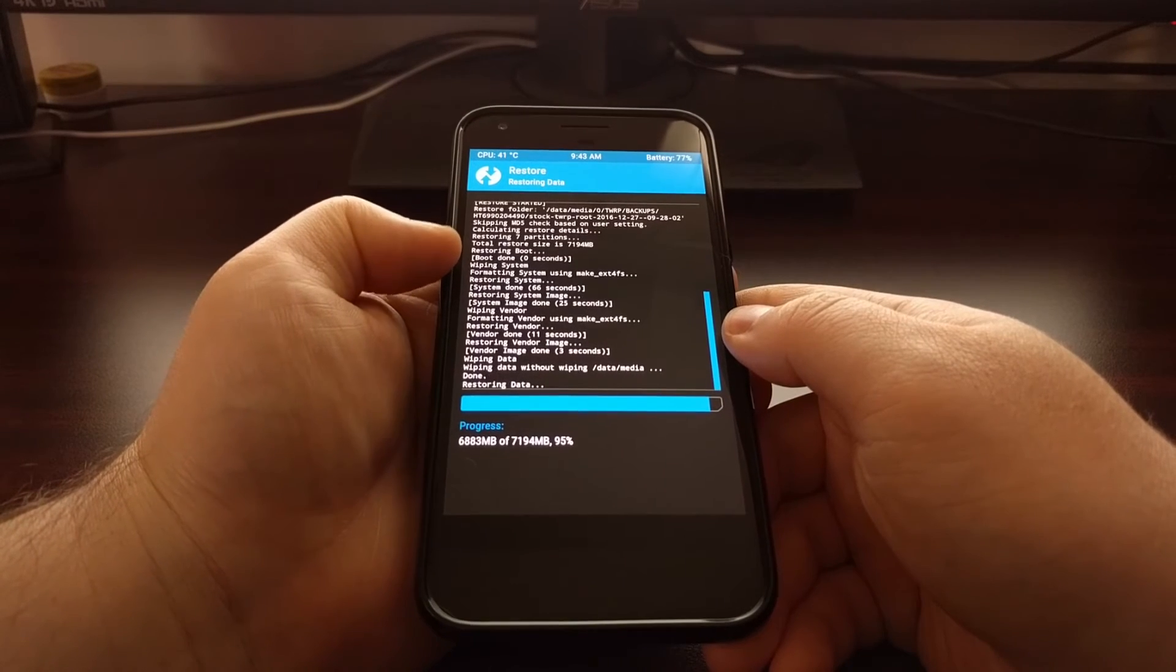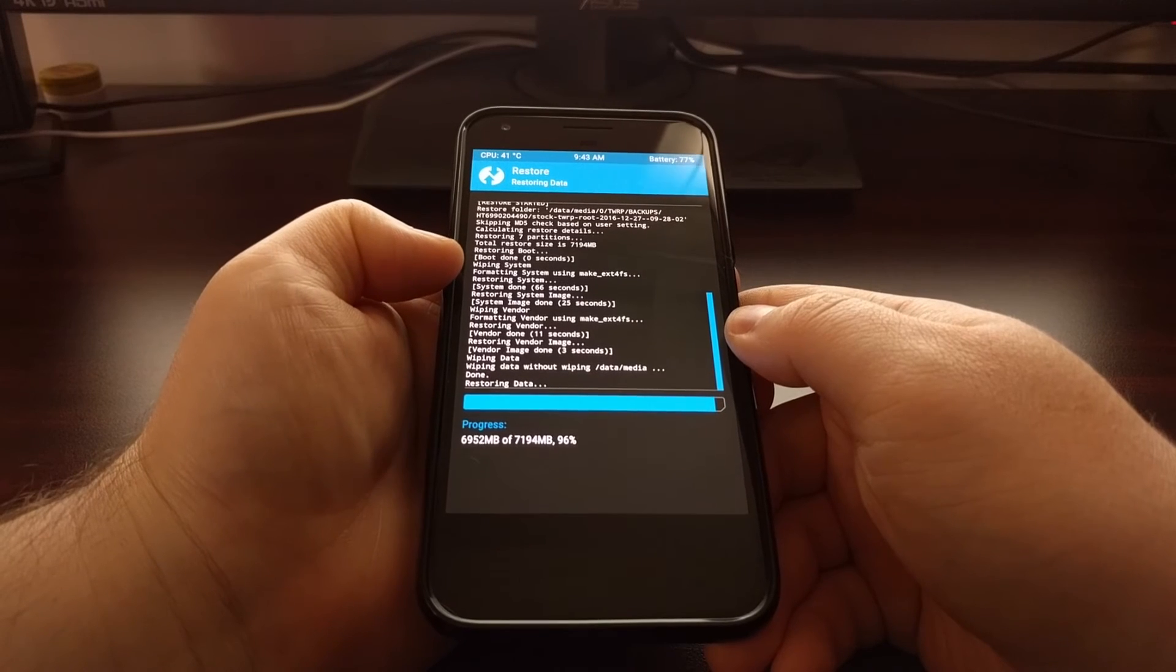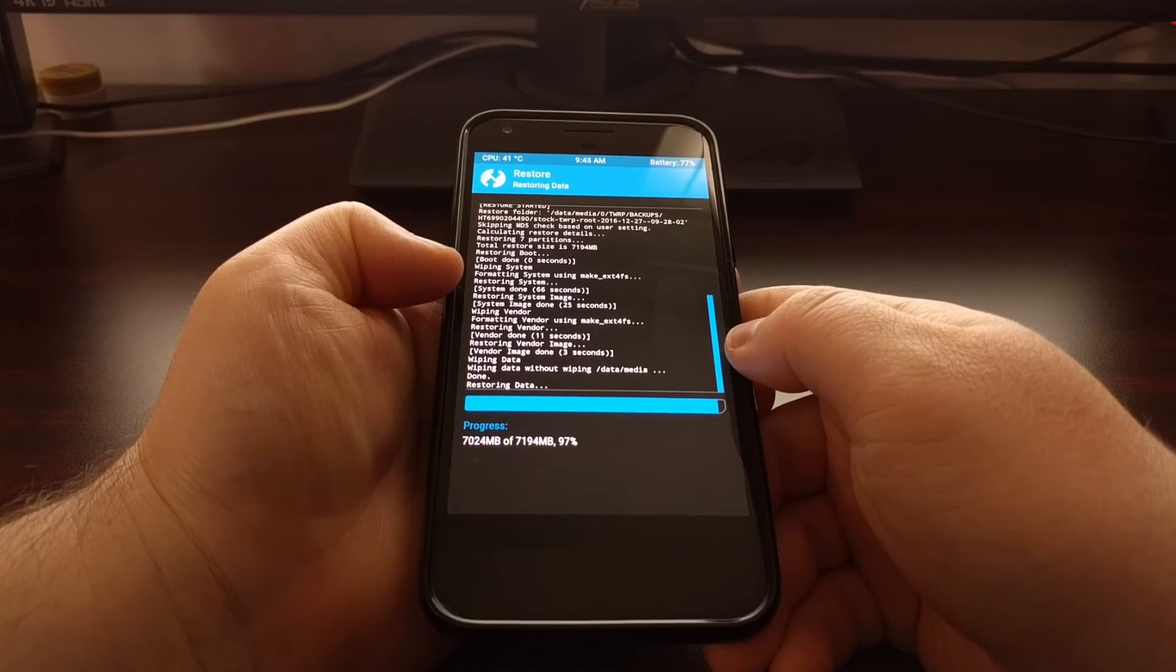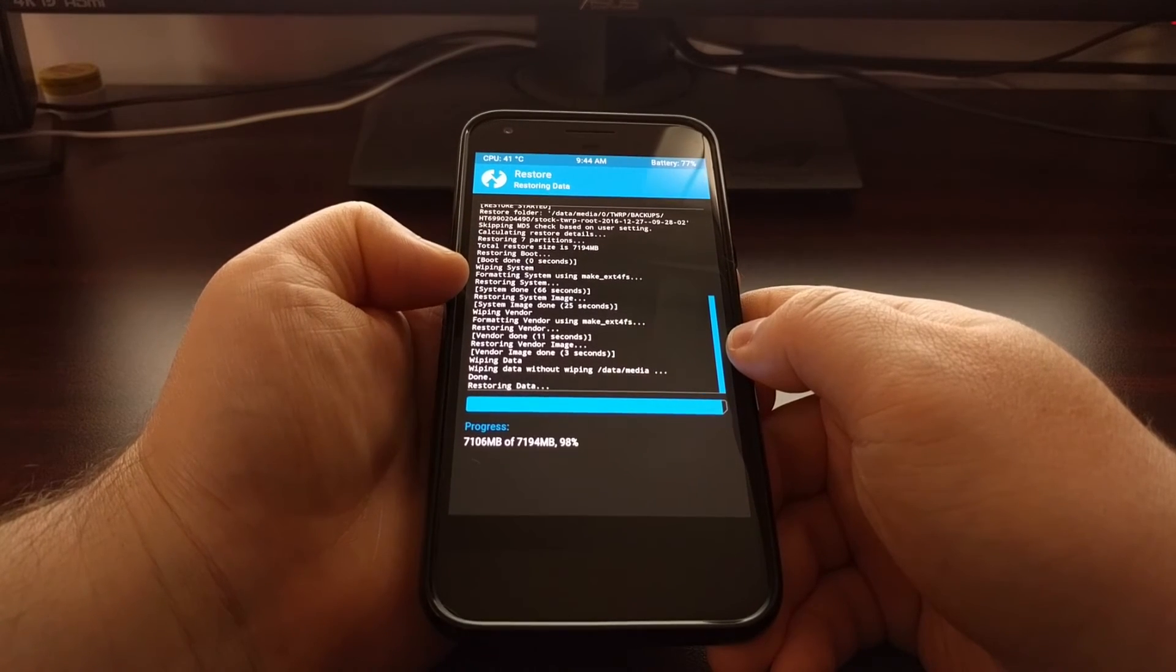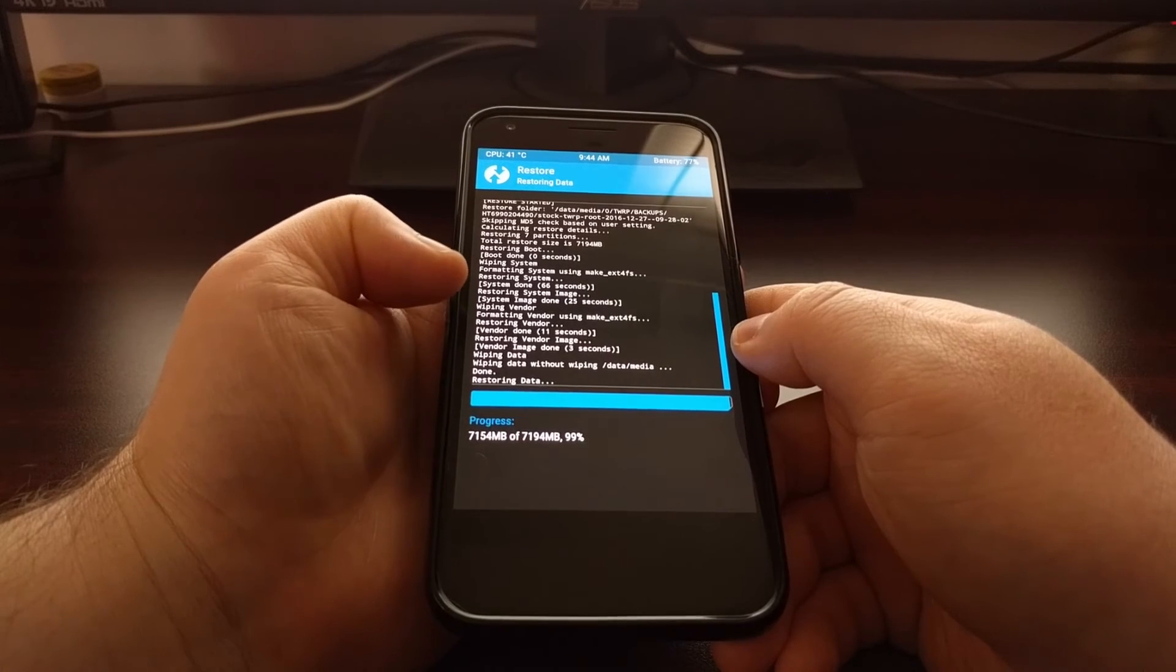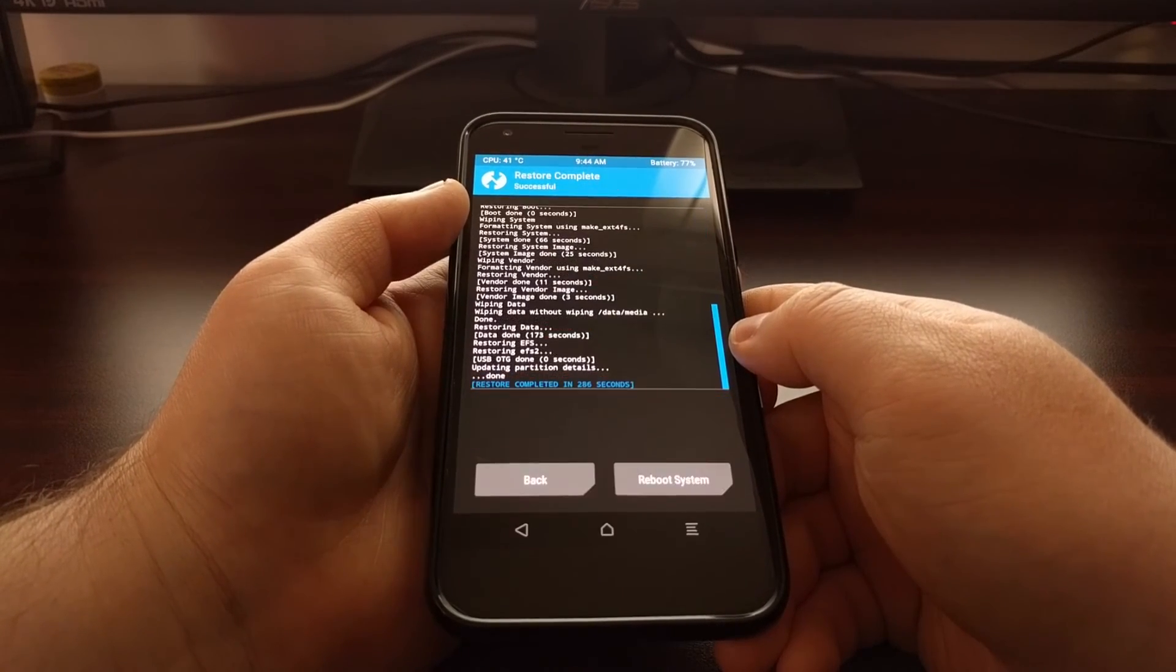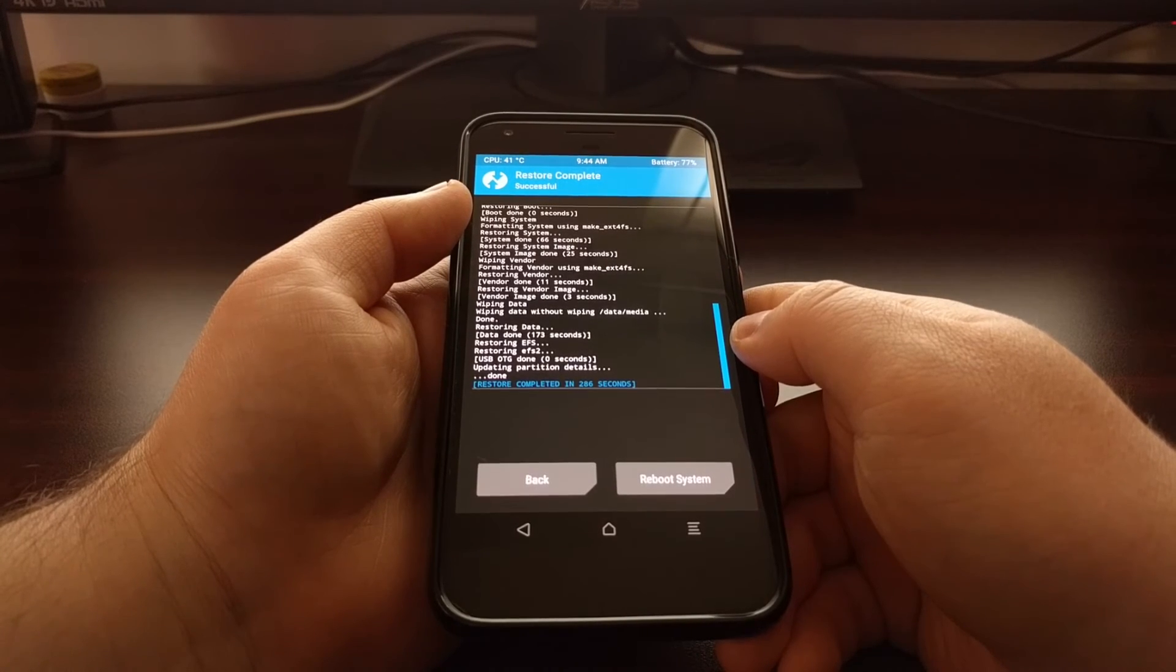As we get to the end of the restore process, you can see that it's wiping a partition before it restores that partition from the backup. It does that with the boot, the system, the system image, the vendor, the vendor image, the data, and the EFS image.